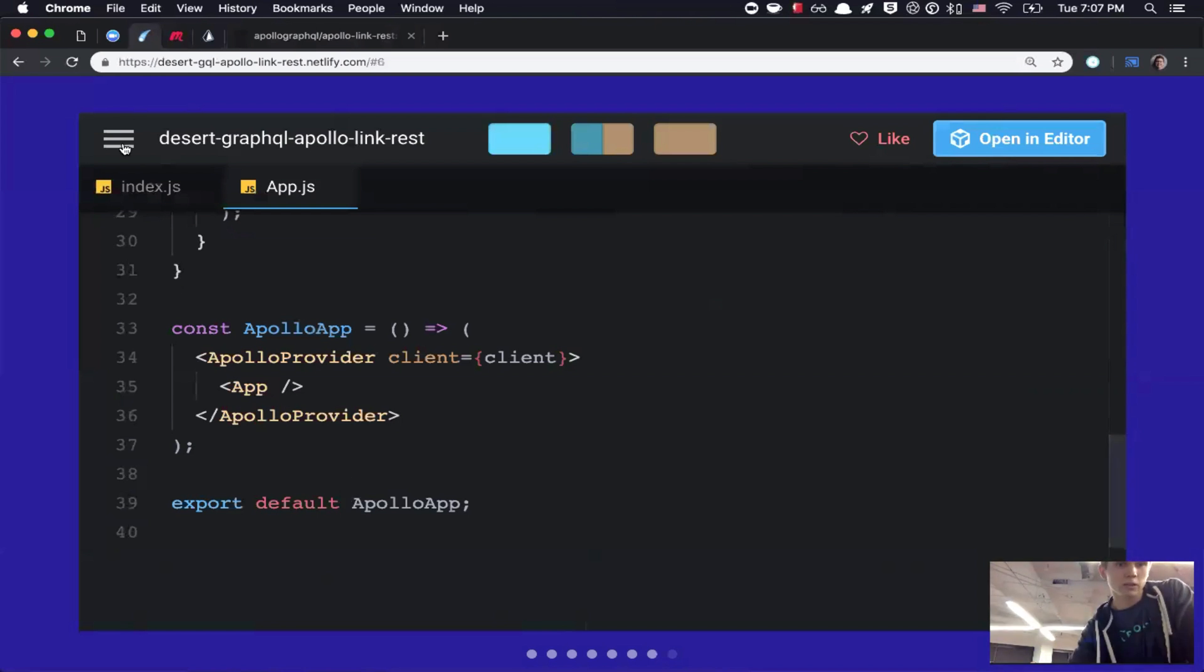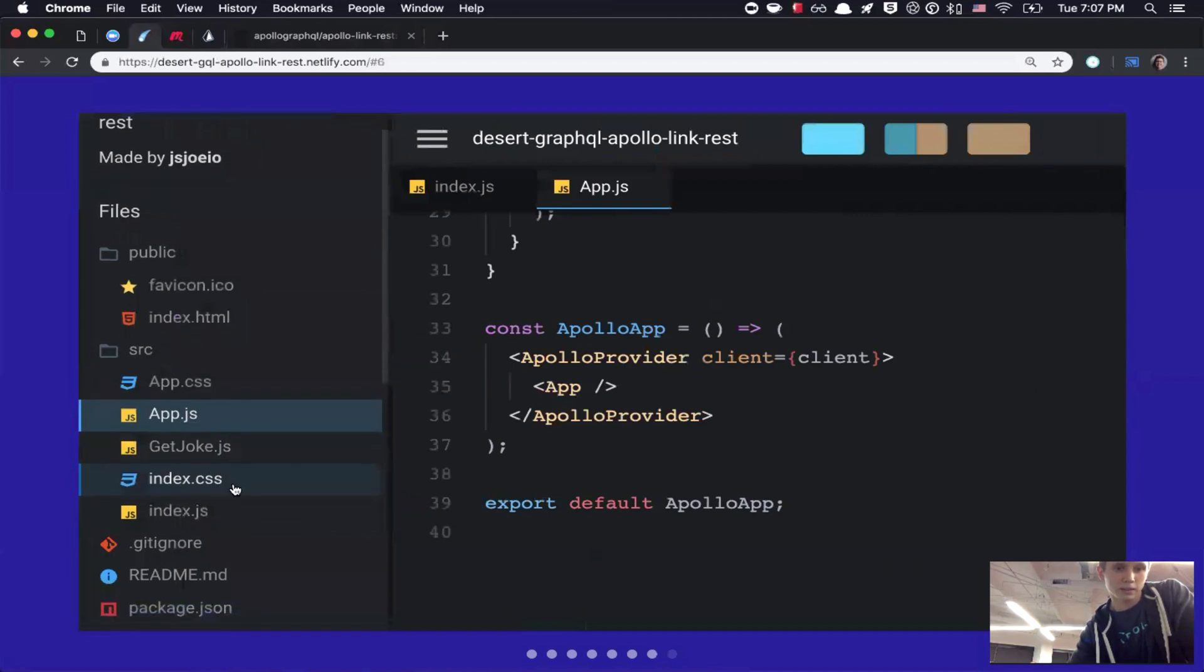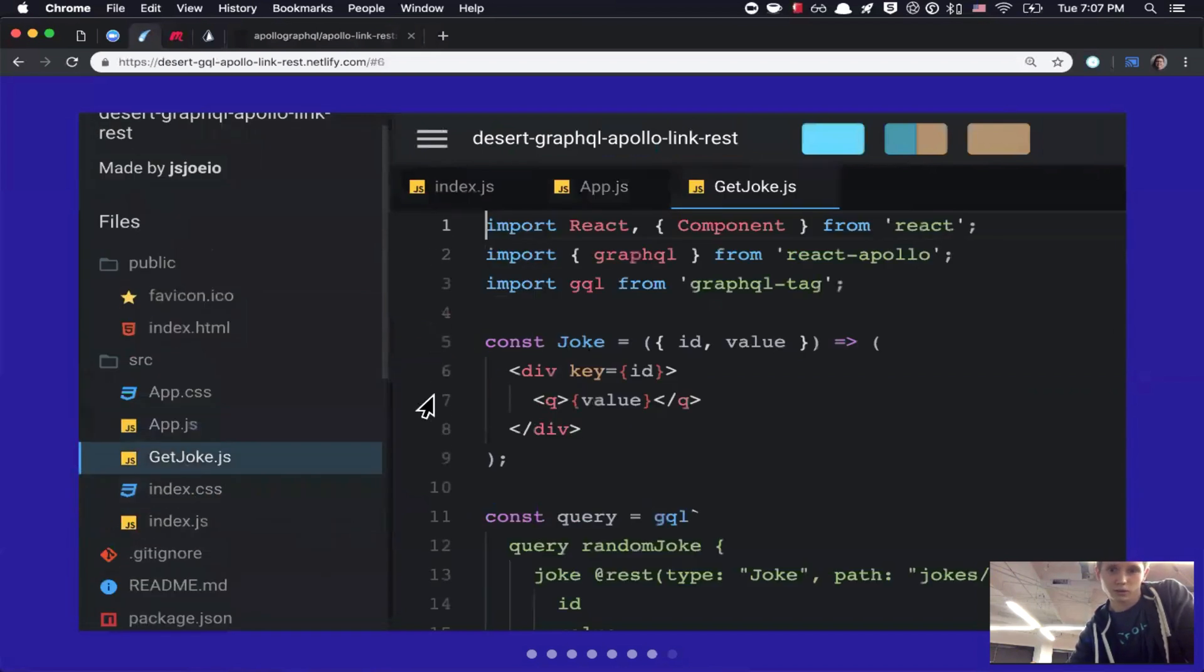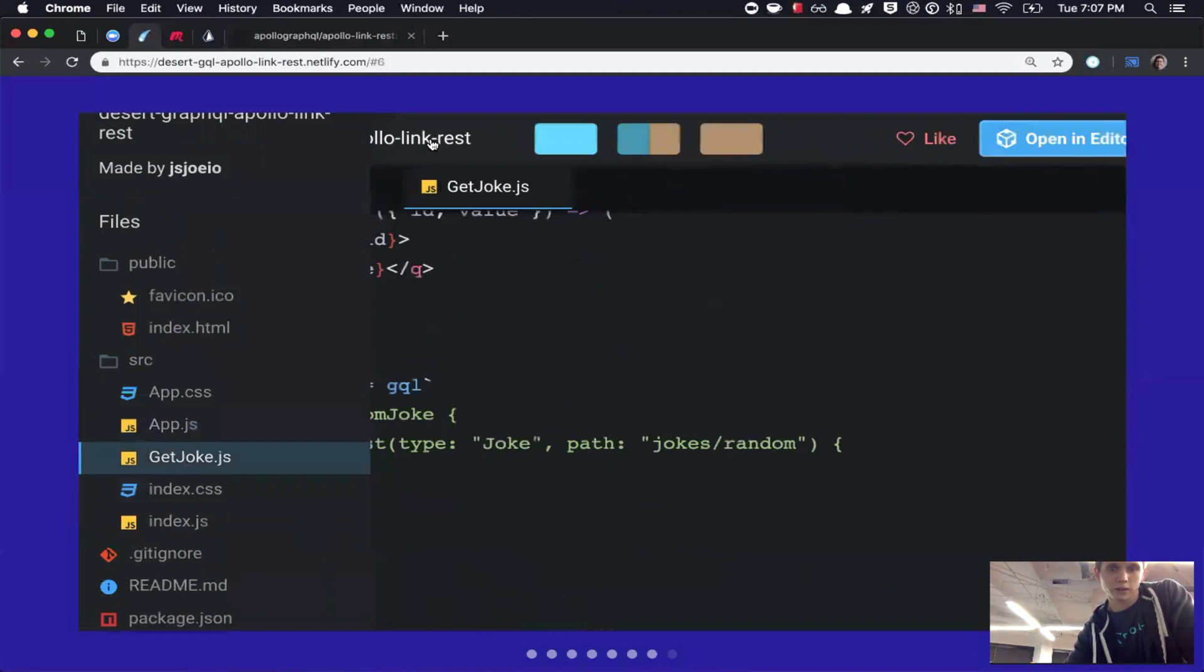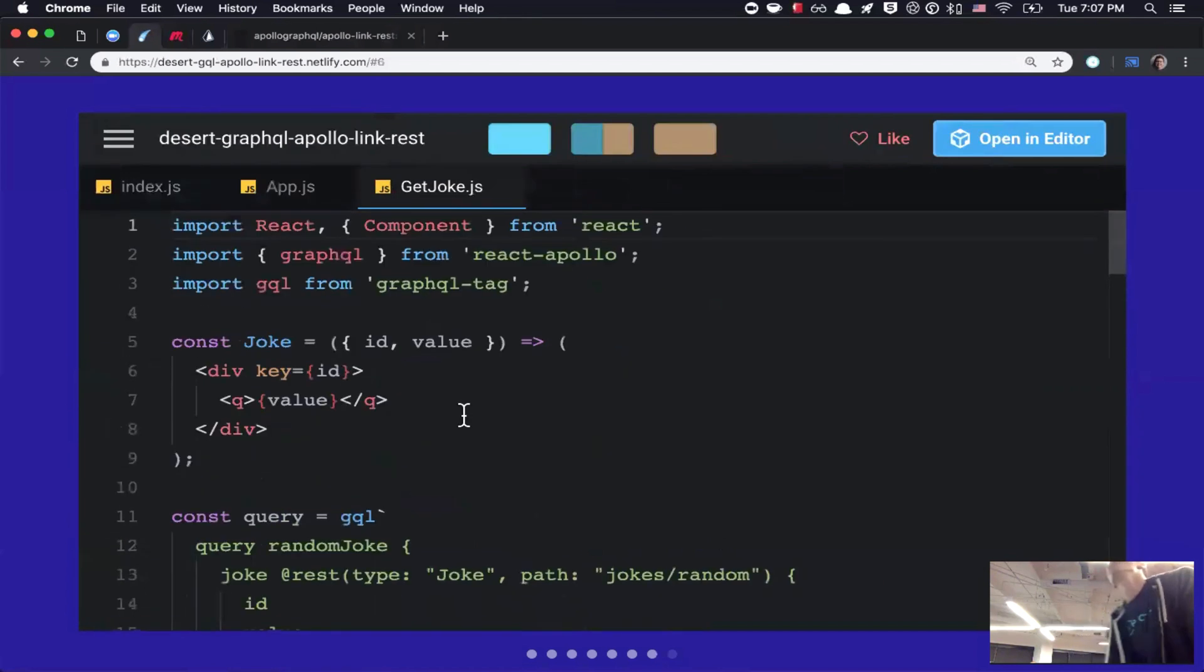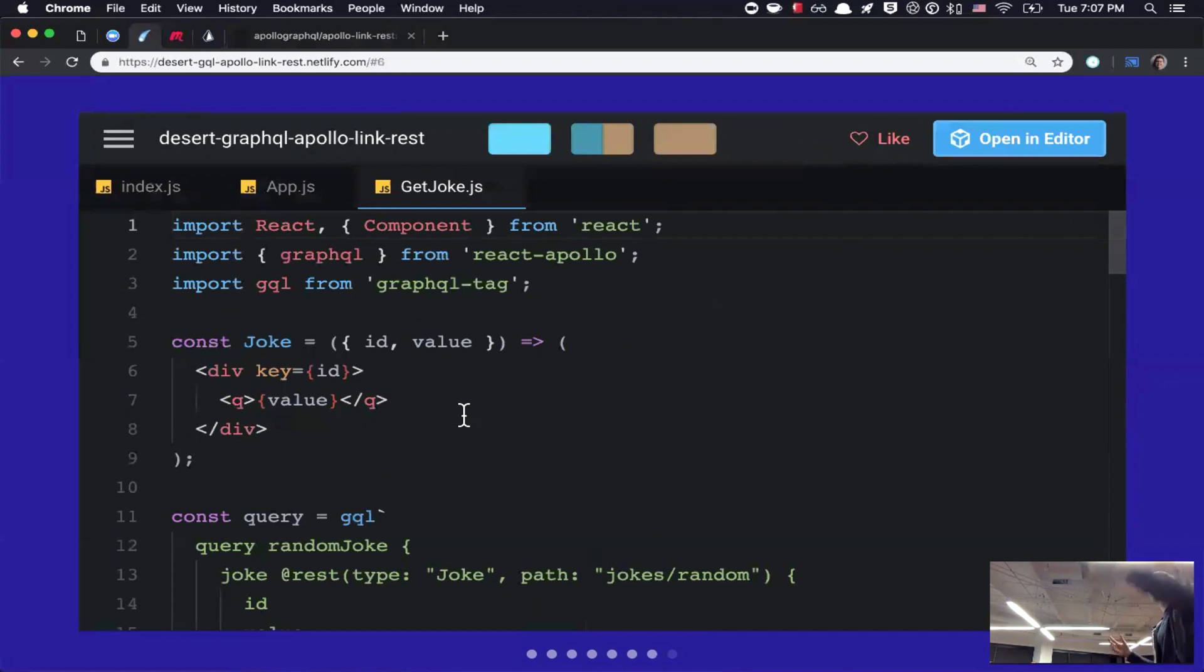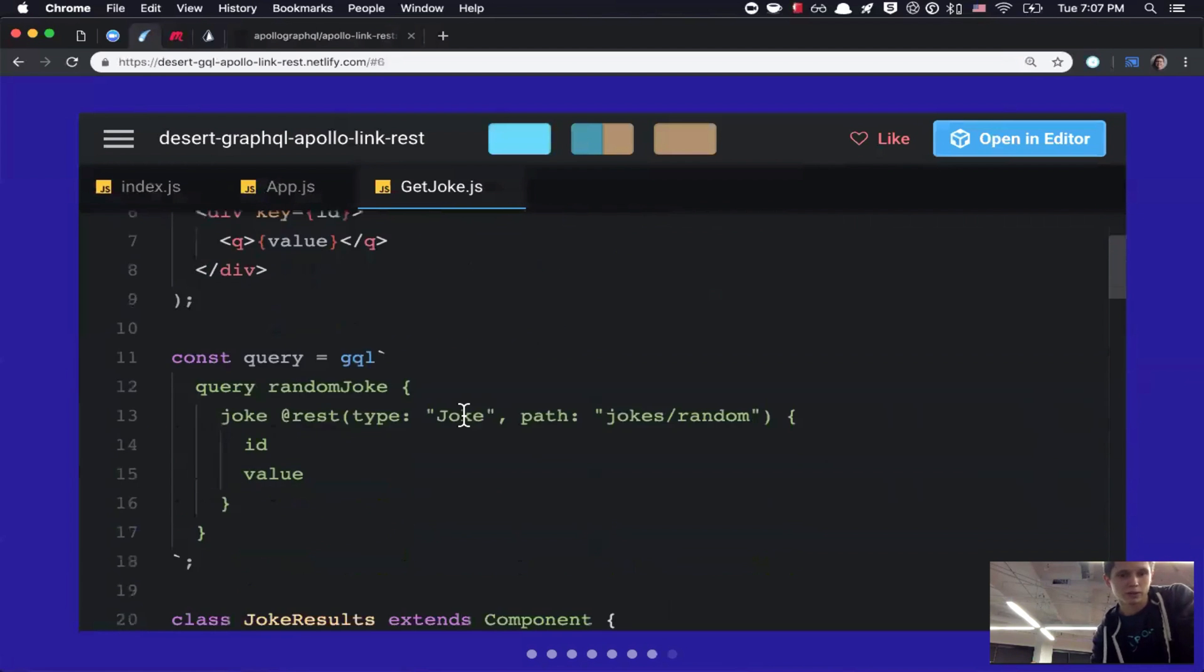So, now, let's take a look at our get joke. Okay. So, this is kind of the meat of it. So, this is a React component. We're importing a dependency called GraphQL from React Apollo. And then, we're also importing GQL, which is from GraphQL tag. So, if we take a look, we can see how they're used.